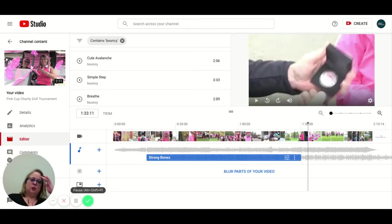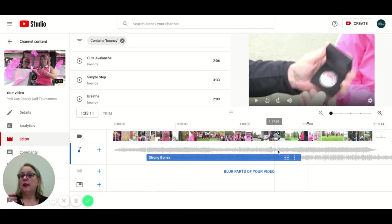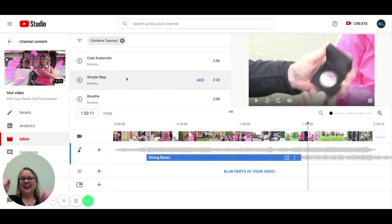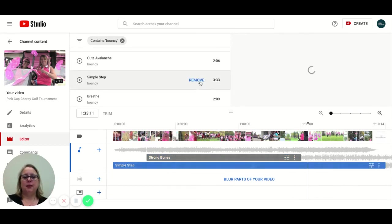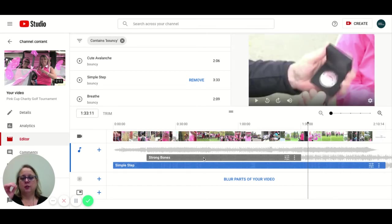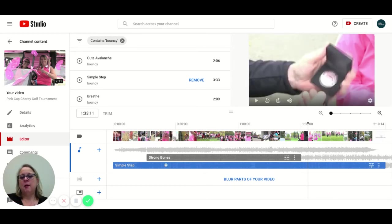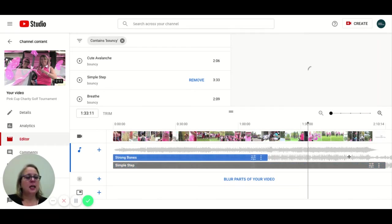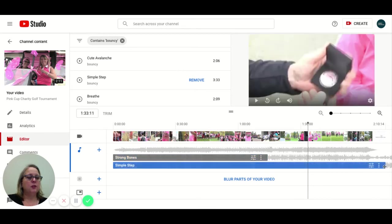One more thing I want to show you is let's say you wanted to add more than one music track to your video. We now can do that again. Yay! So I'm just going to throw in simple step here. Again, YouTube is going to render it. Now, maybe I want to start with strong bones. I'm going to move that to the end. And maybe I want to finish with simple step.